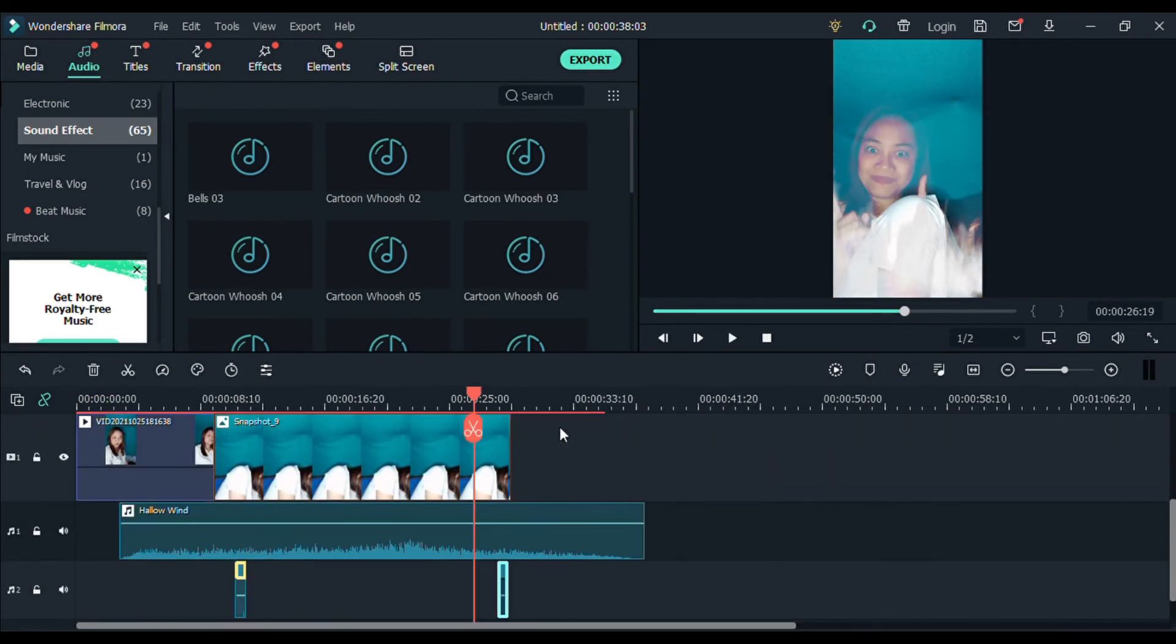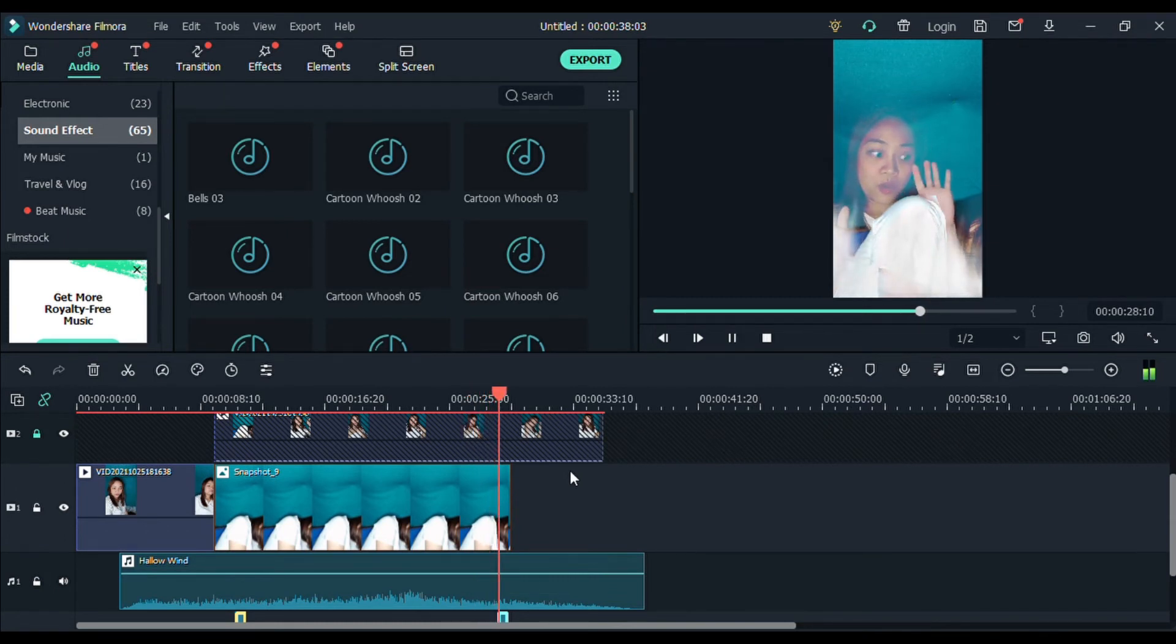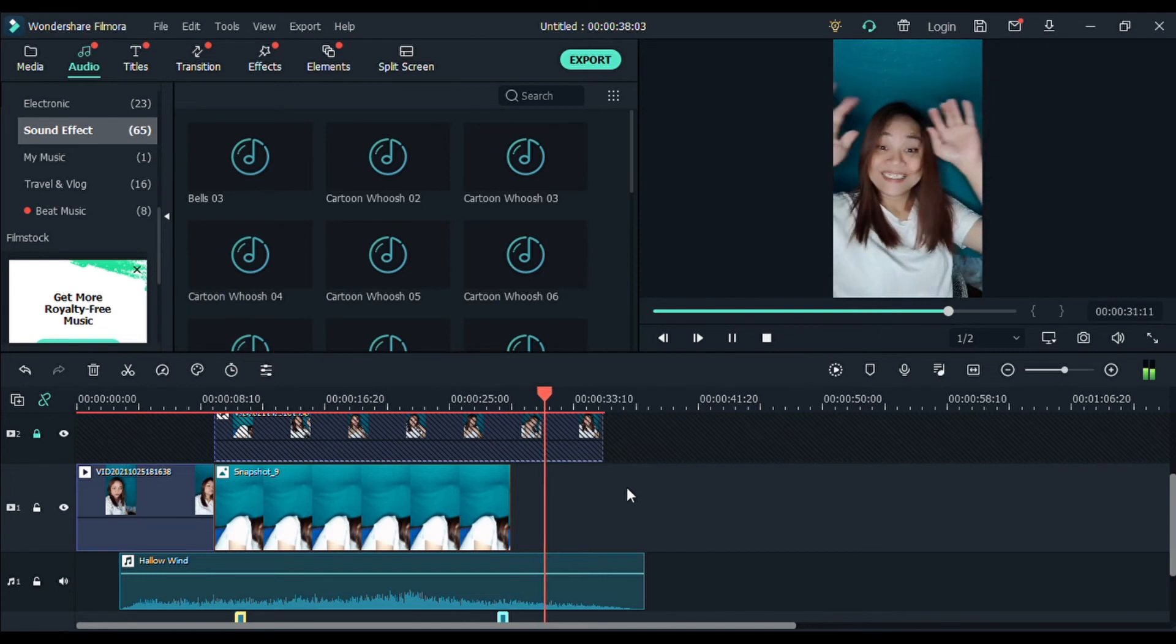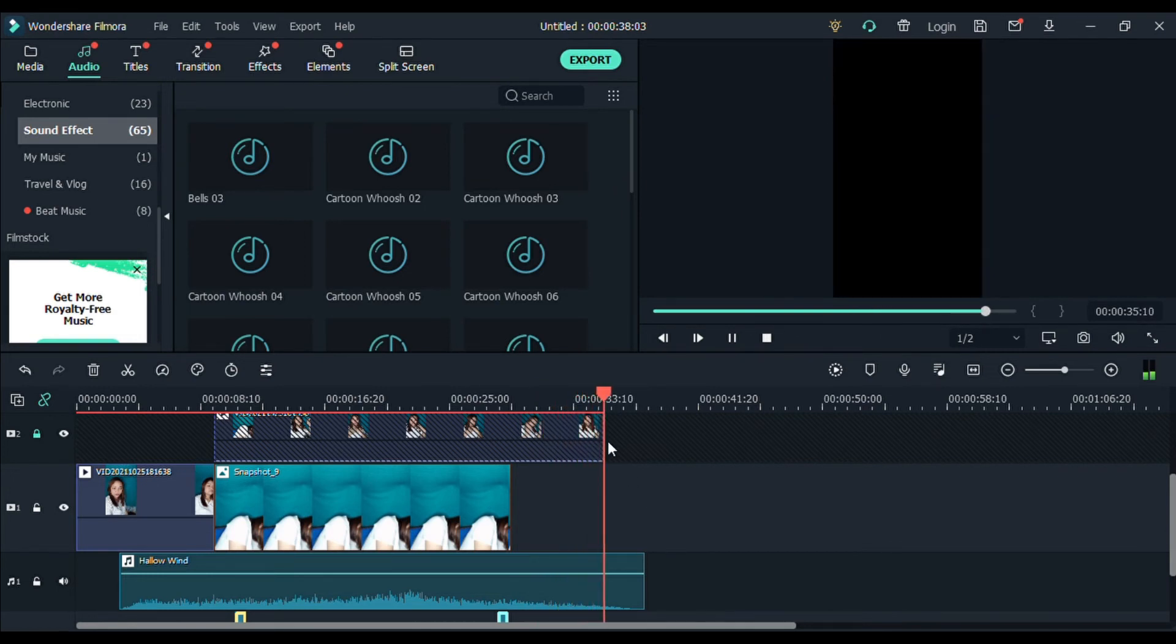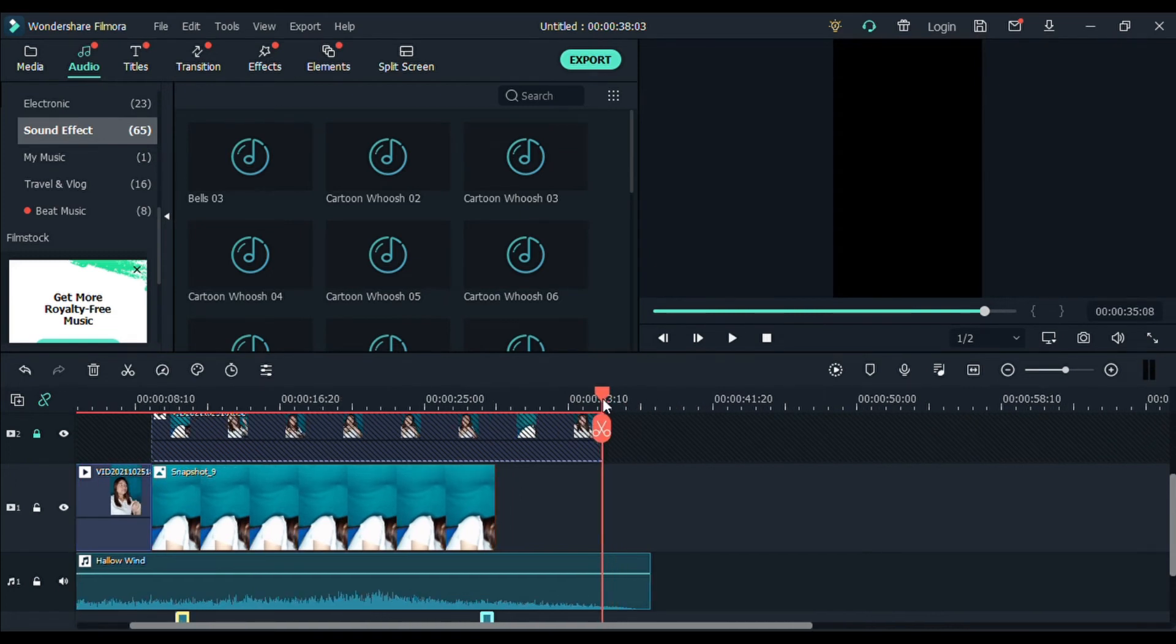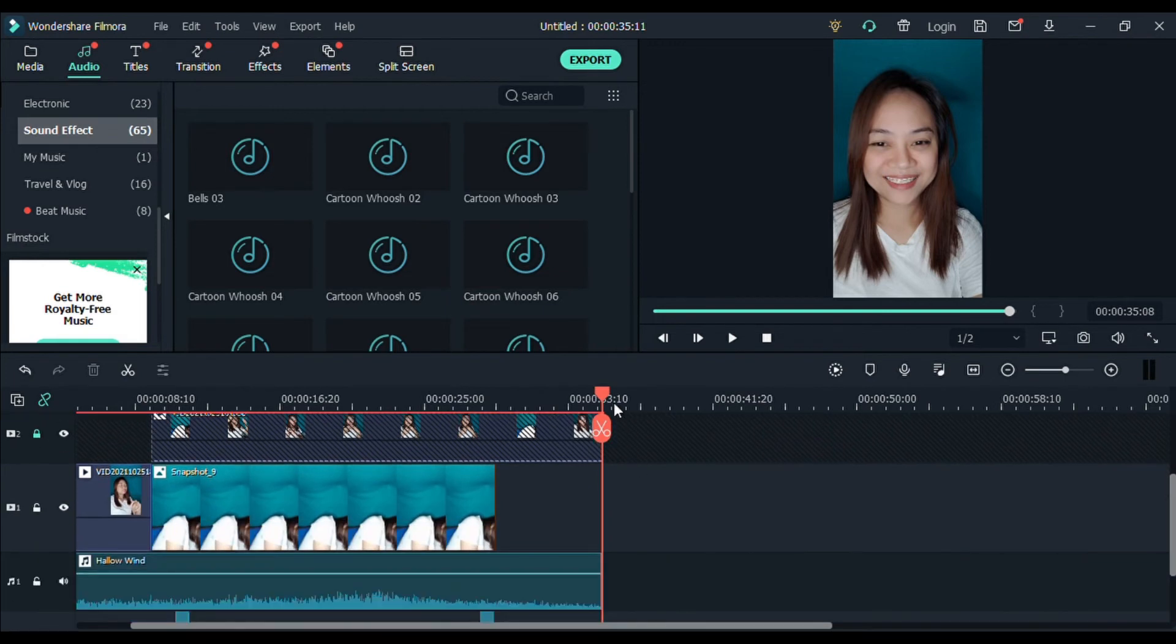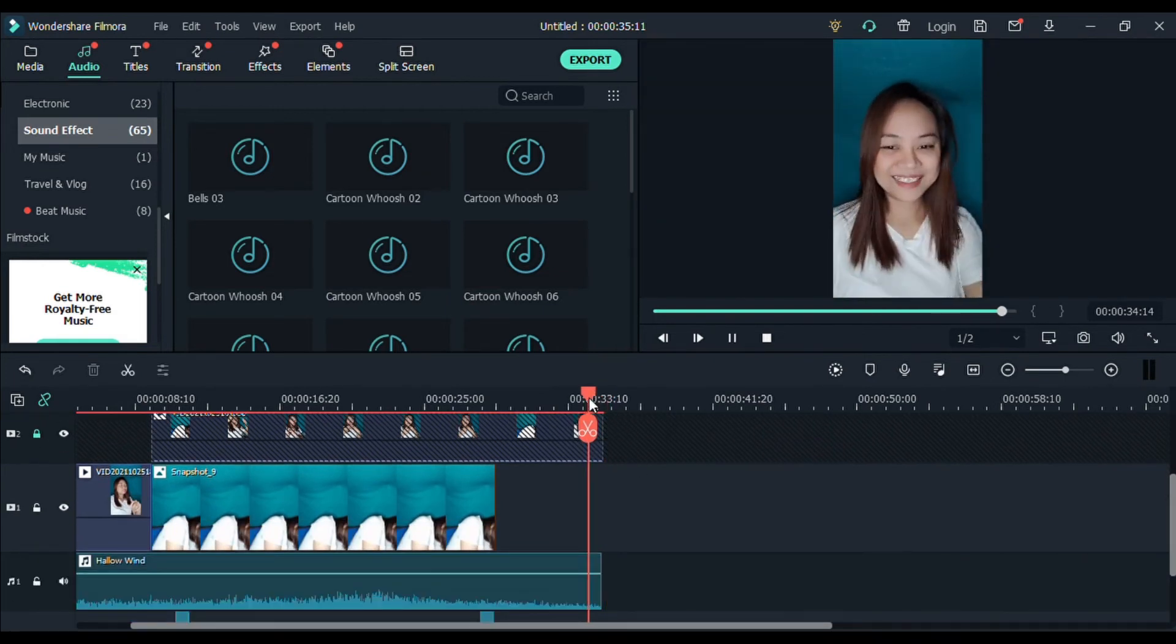So, doon sa last part. Kung makikita niyo dito sa last part na ito. Nung bumalik. Medyo mahaba yung sound. So, yung ginawa ko lang dito, guys, sa part na ito. Kinot ko lang ito. Para ito eh, tinanggal ko. Para sakto na. Pag once it stops.